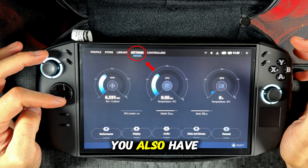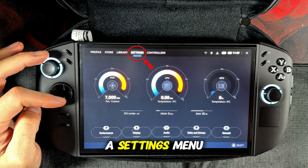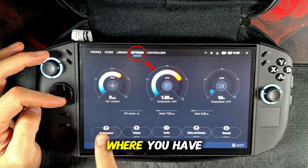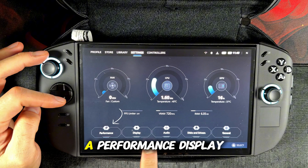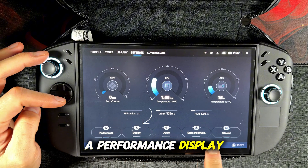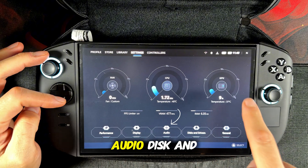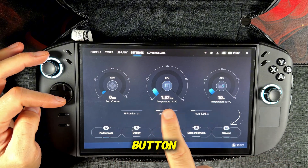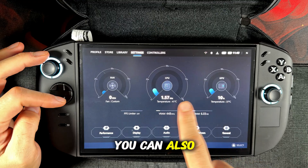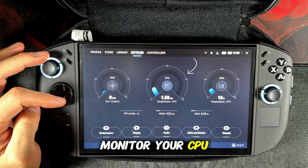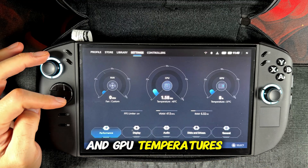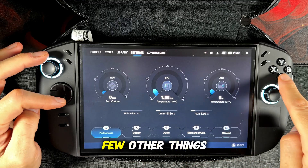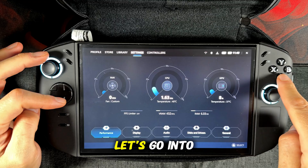You also have a settings menu where you have a performance, display, audio, disk and drivers, and general button. Here you can also monitor your CPU and GPU temperatures along with a few other things.